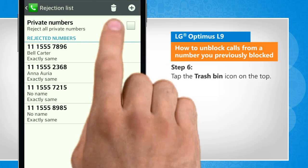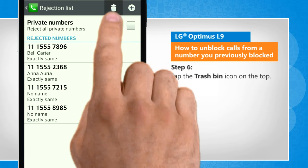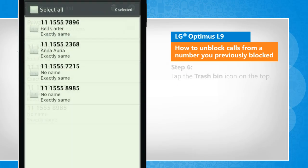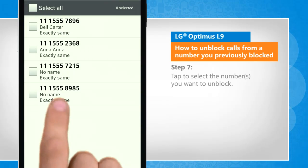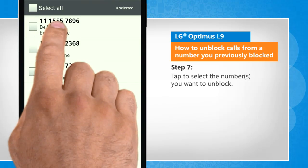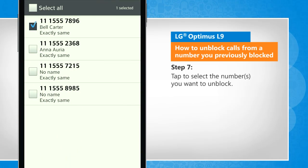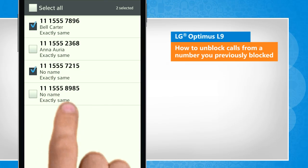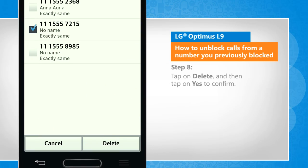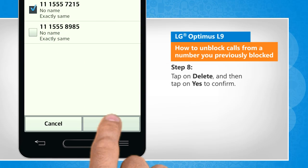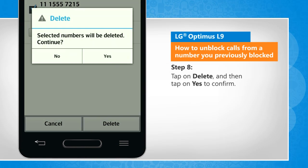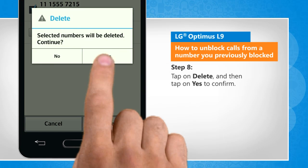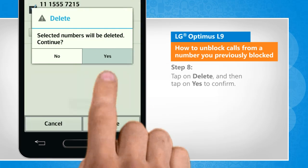Tap the Trash Bin icon on the top. Tap to select the numbers that you want to unblock. Tap on Delete and then tap on Yes to confirm.